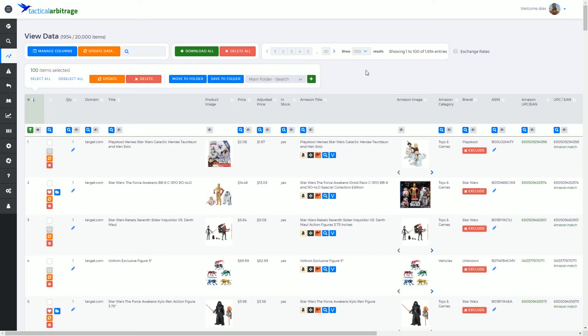G'day, Alex Moss here from Tactical Arbitrage. In this video we're going to have a look at the update data button, why we would need it and when to use it.